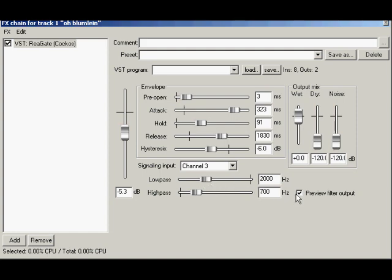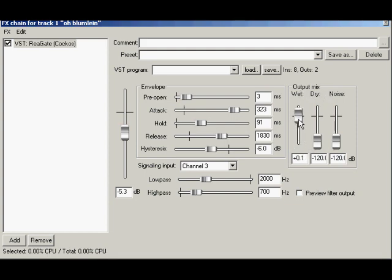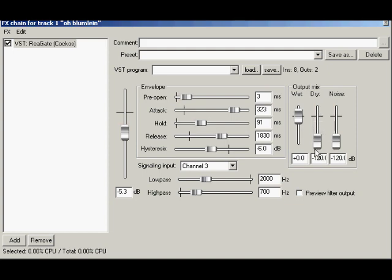The last section to mess with here are the output mix controls. Standard stuff. The wet fader determines how much gated signal will leave the noise gate. Normally set this at unity or 0 dB. The dry fader allows the original signal to flow through. This can make for a much more natural sound leaving some bleed or comfort noise for ambience.